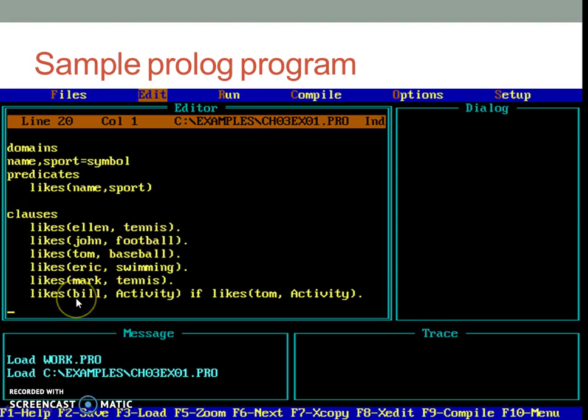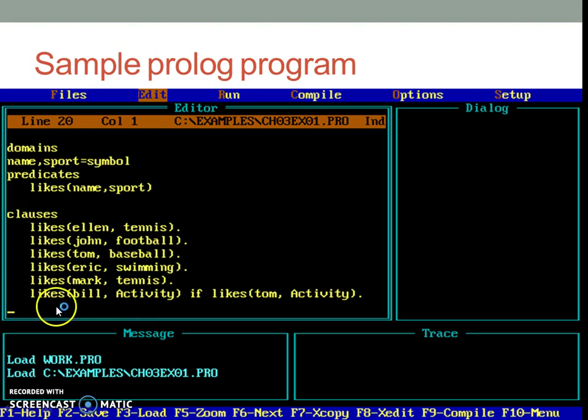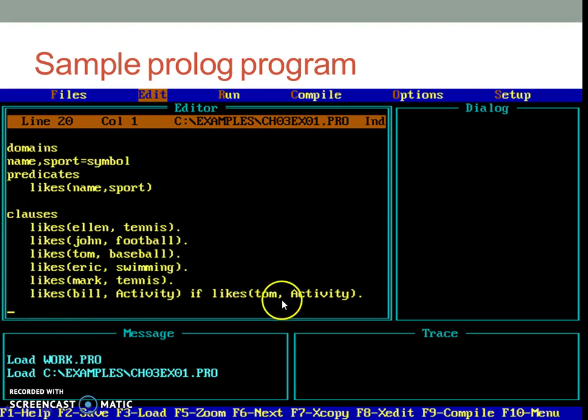If you define a rule, then generally it contains free variables, that is any word whose first letter is capital. One can just use a capital letter or an entire word wherein the first letter is capital. This last sentence in the sample program defines a rule that if Tom likes any activity, then Bill likes the activity.